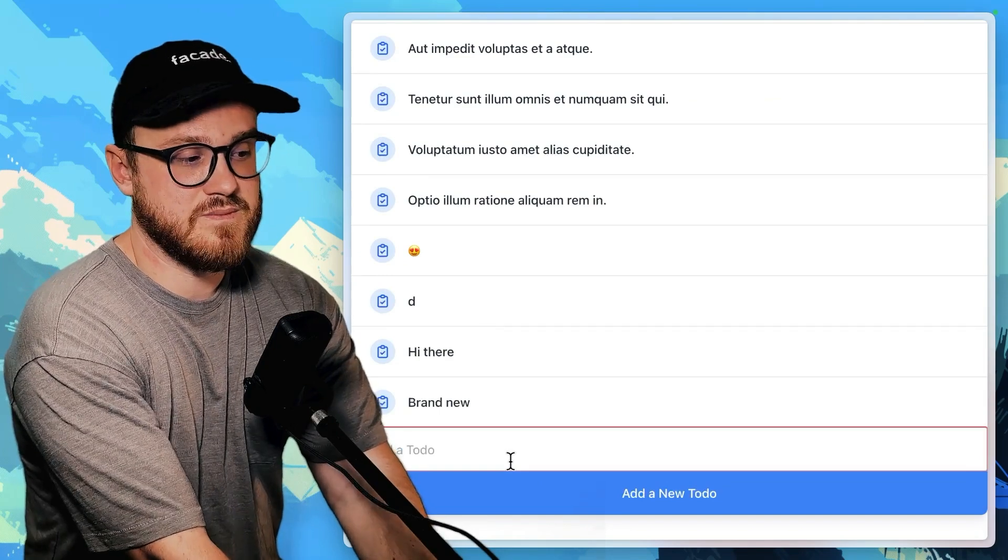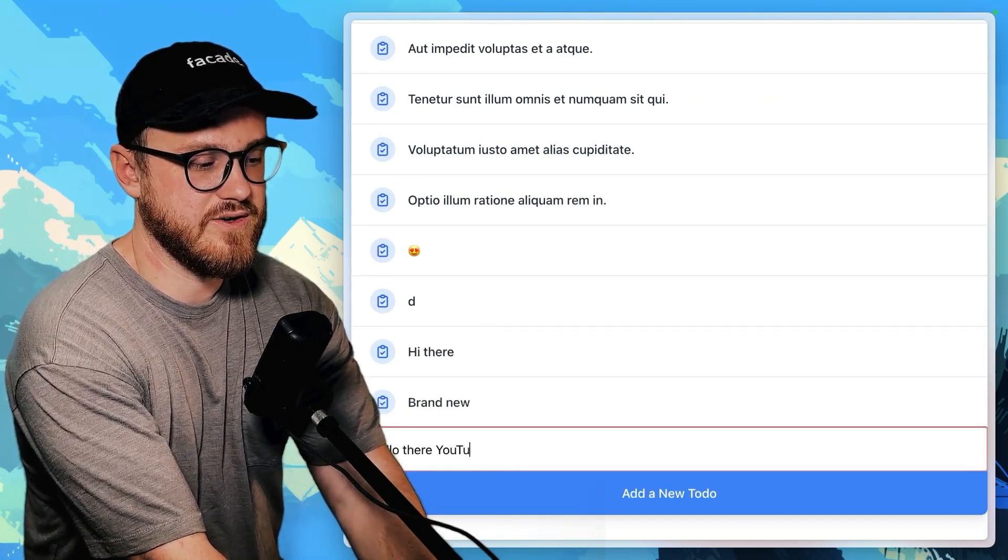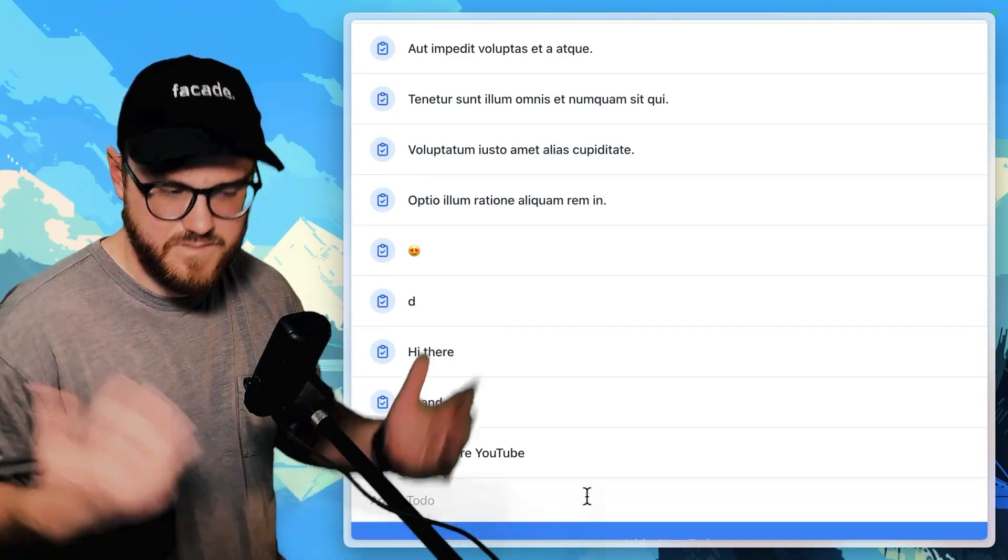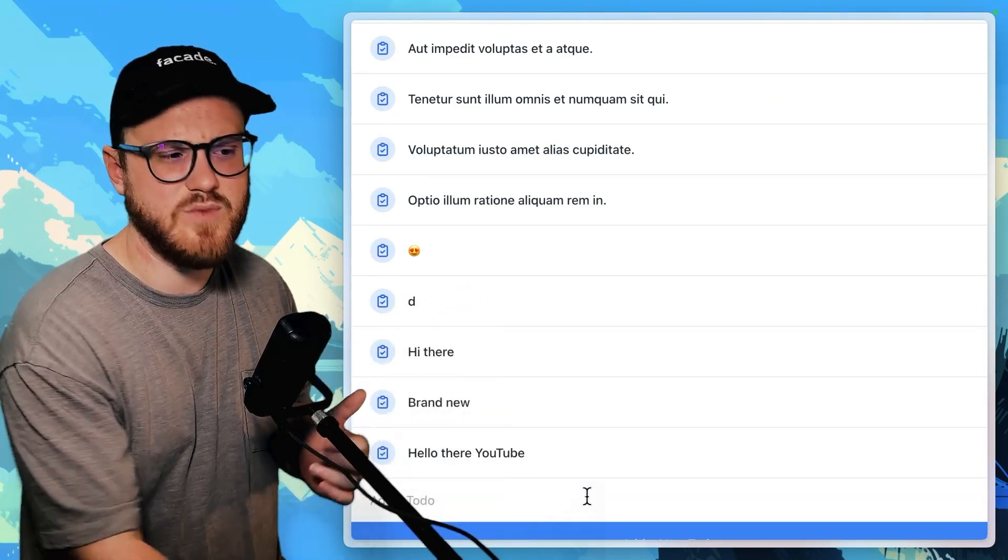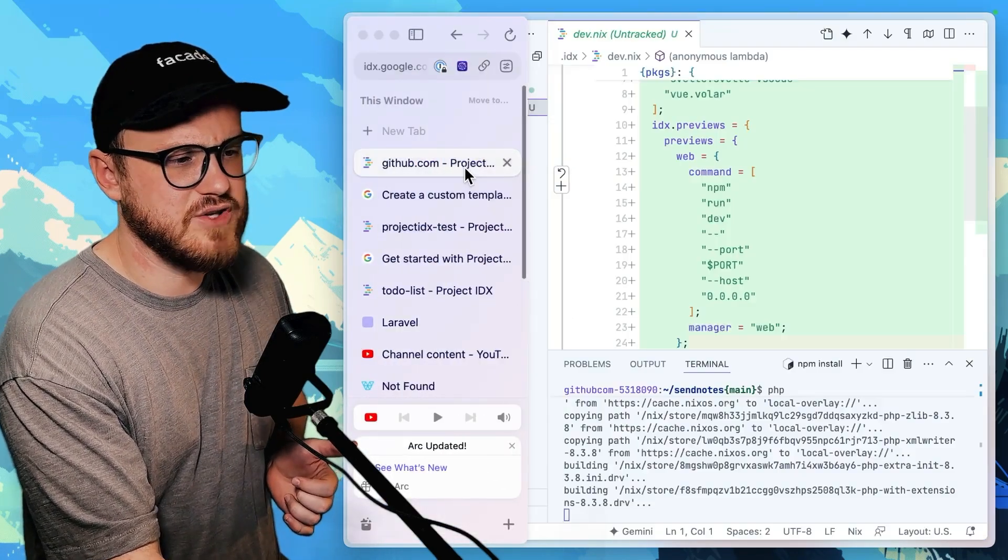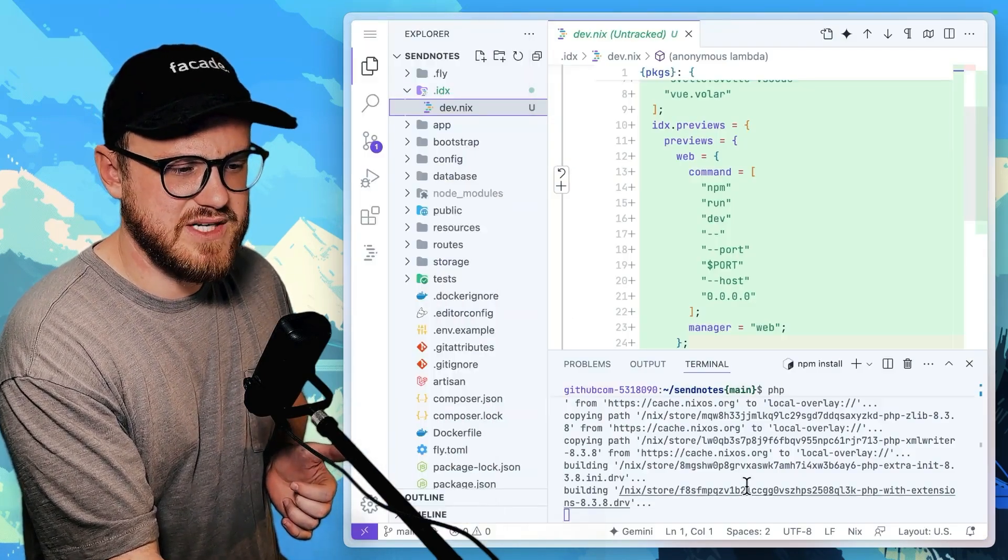I was able to get this up and running. So hello there, YouTube. So this is live wire behind the scenes. Let's go back to our project.